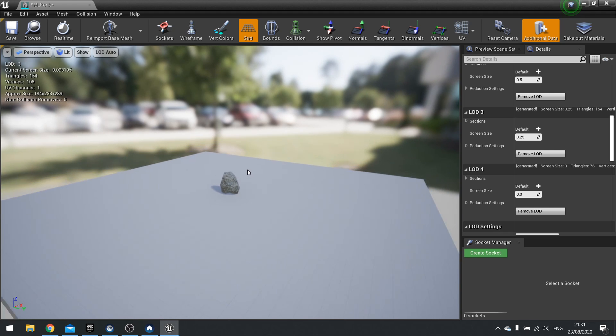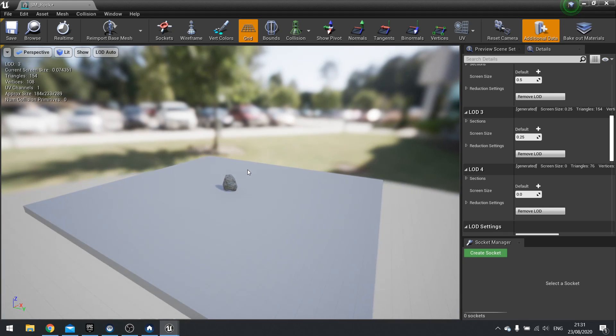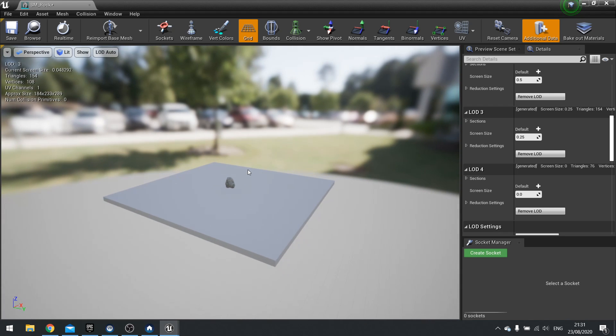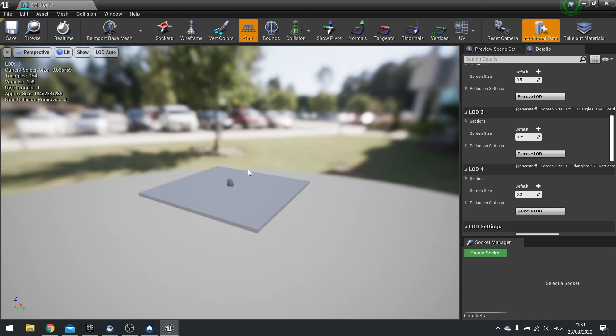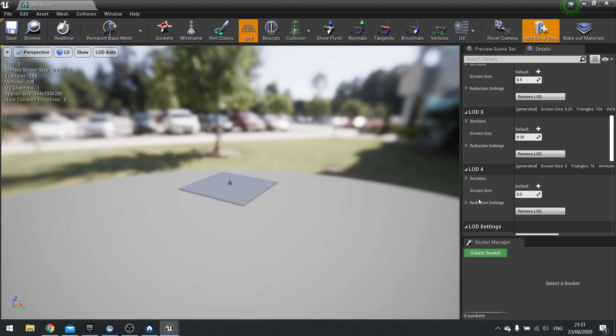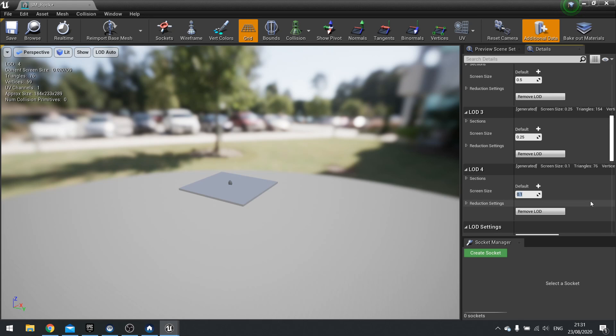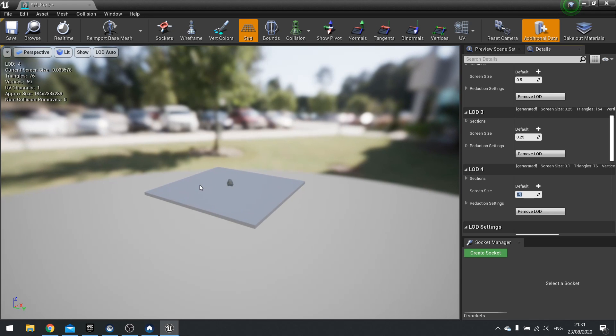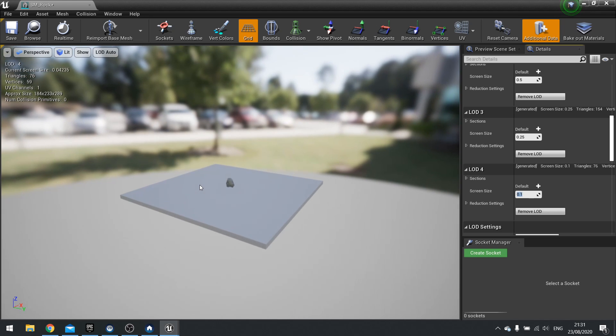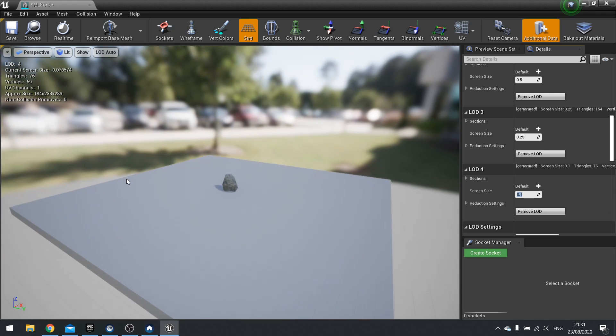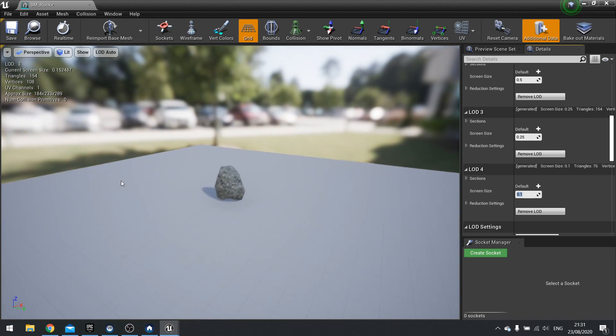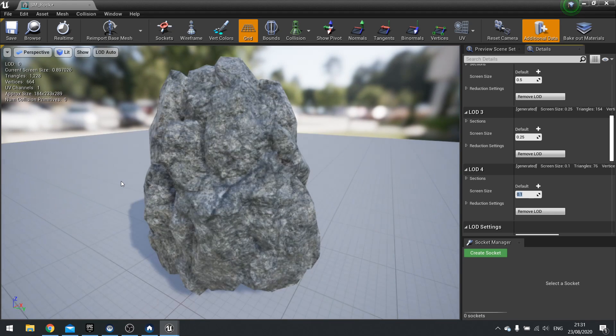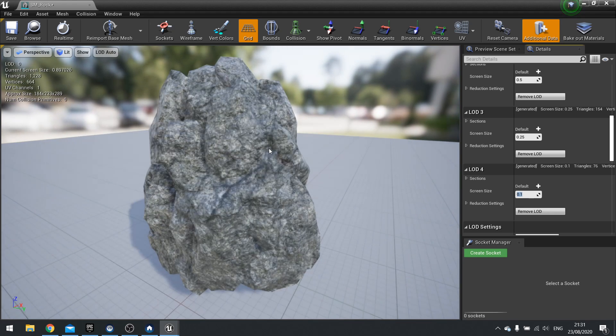you can see the number changing here and the detail of the mesh changing as well. Keep going, keep going. And there you have a really, really small mesh. Actually, it can't be 0.0, let's do 0.1. There you go, 76 triangles. But you can see the effect is quite good because it doesn't notice too much.